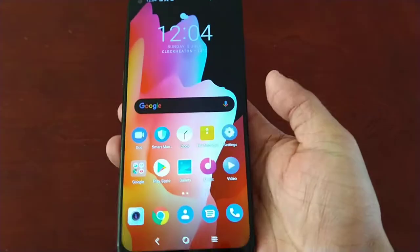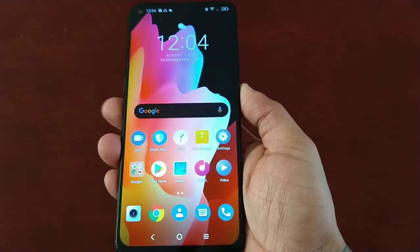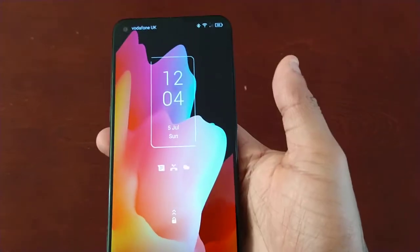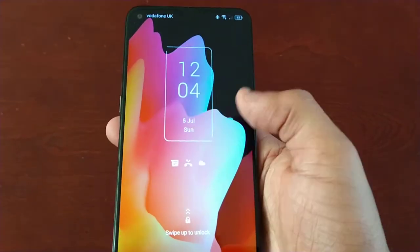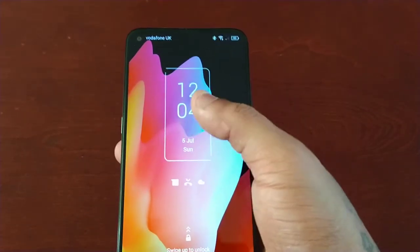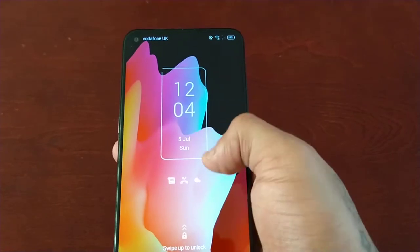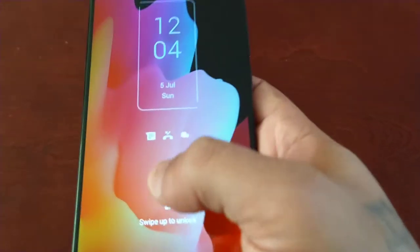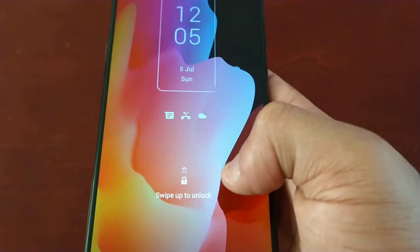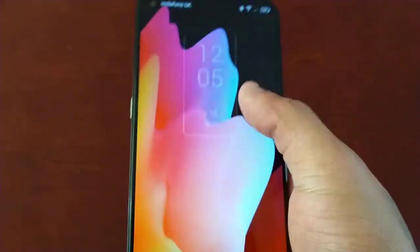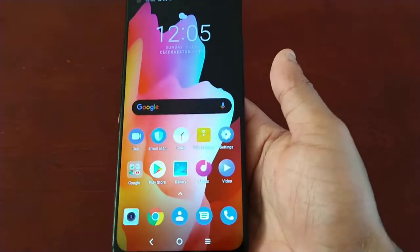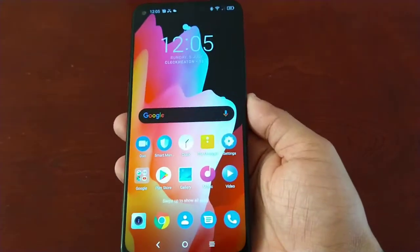Let's have a look at the default lock screen style — this is what it looks like fresh out of the box. Here we have the time with the date, we have notifications, and to unlock you just swipe up. That's the default lock screen style.